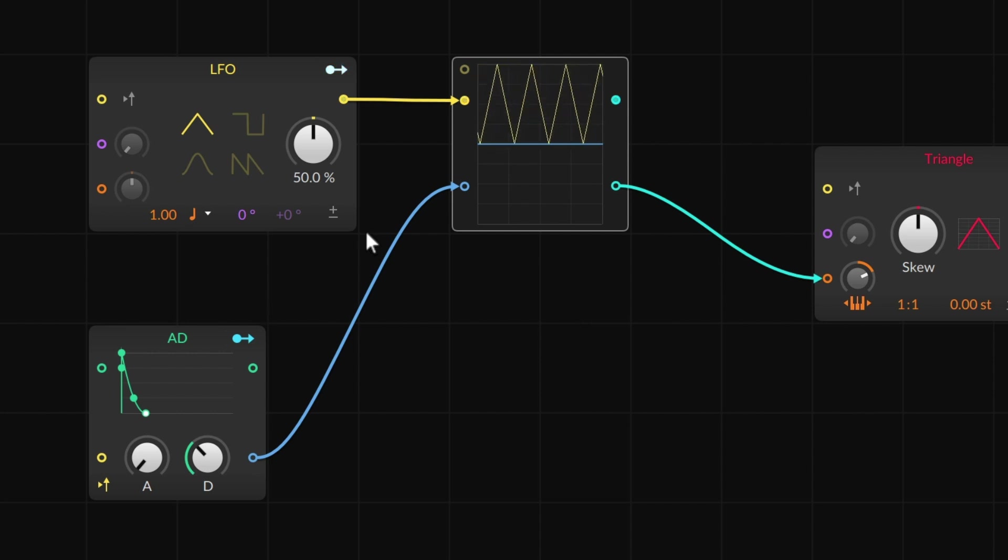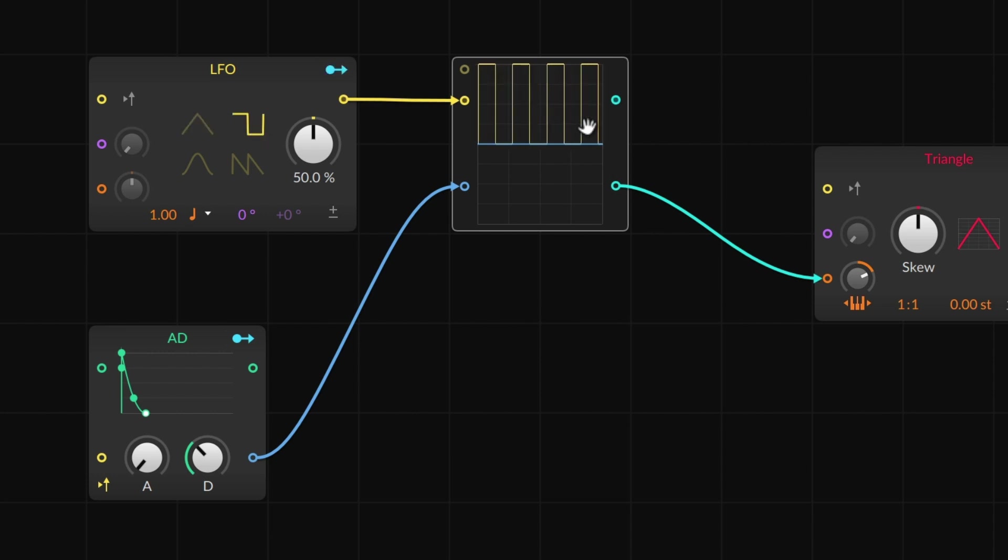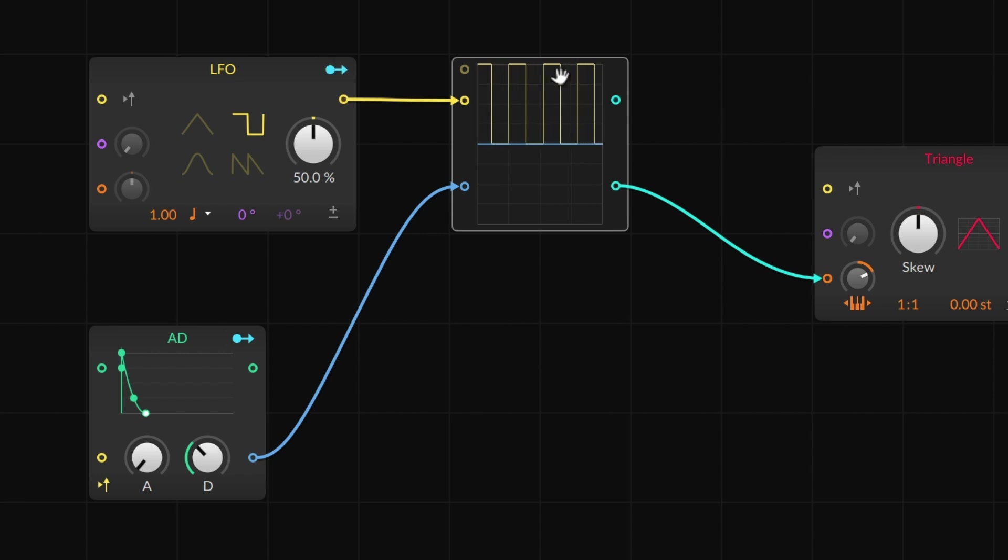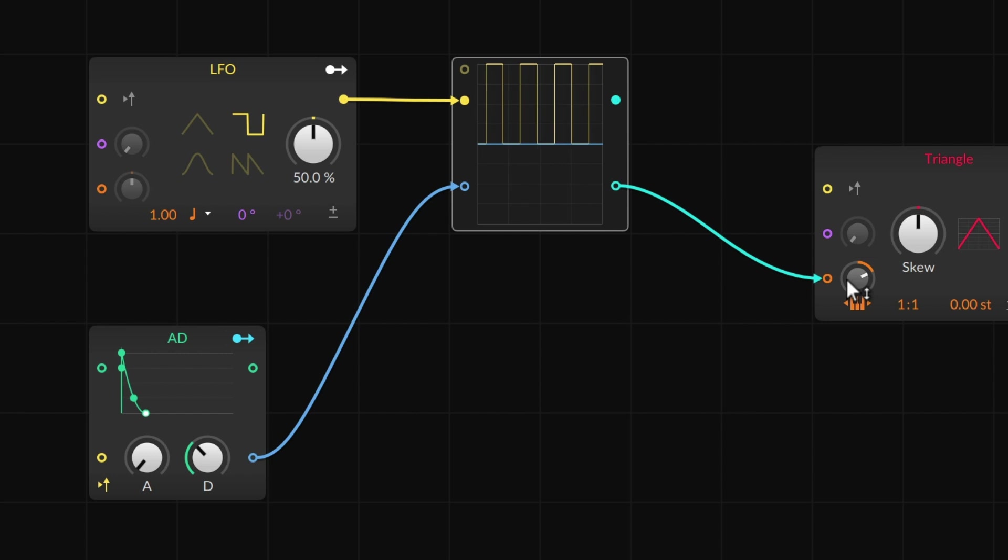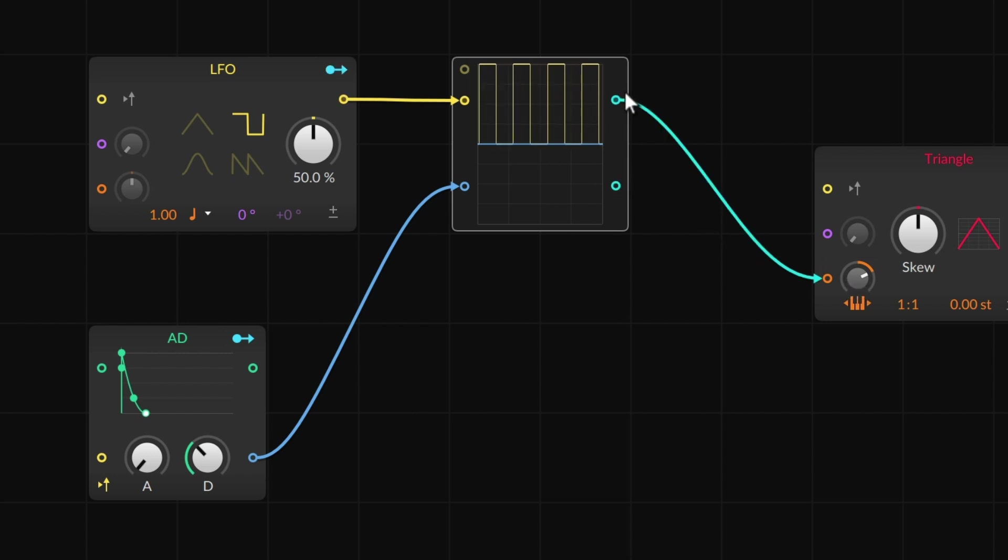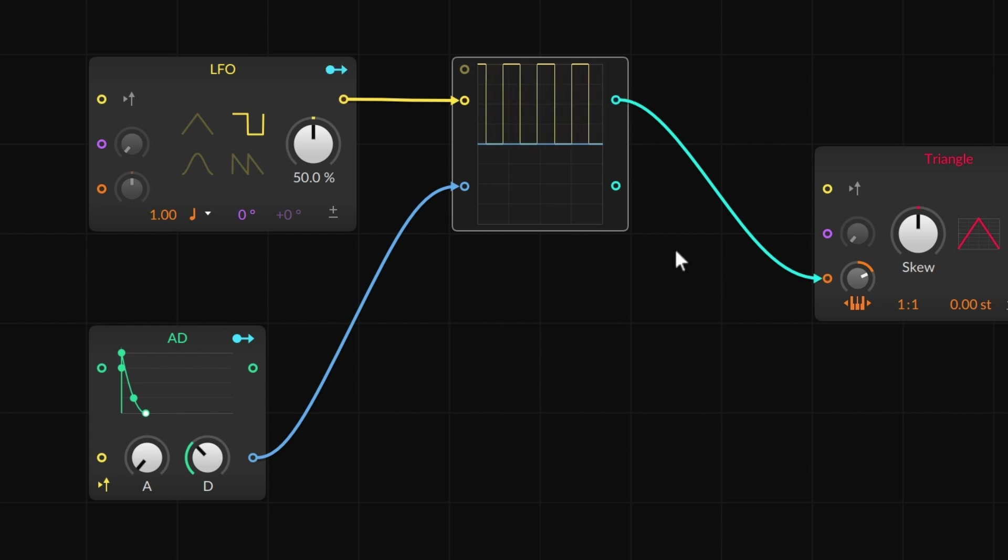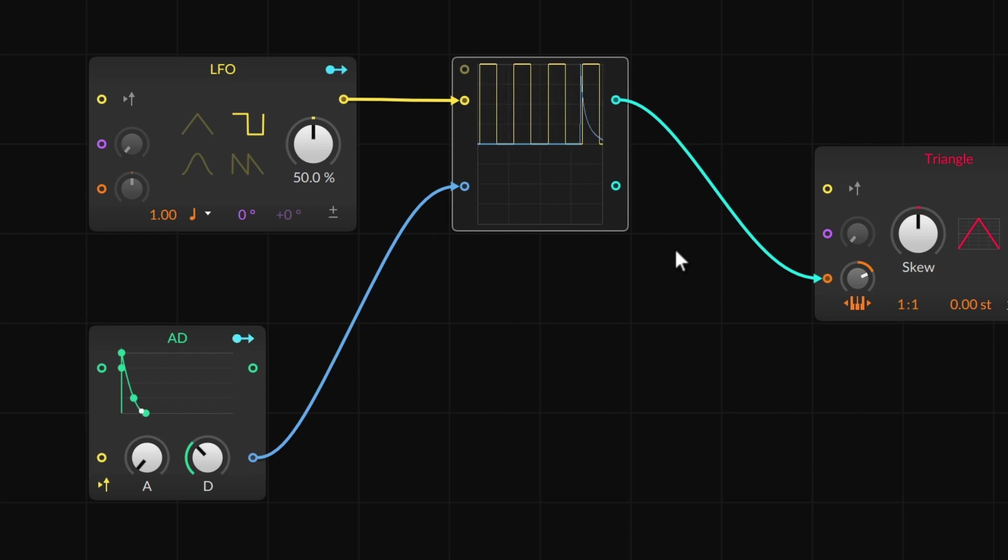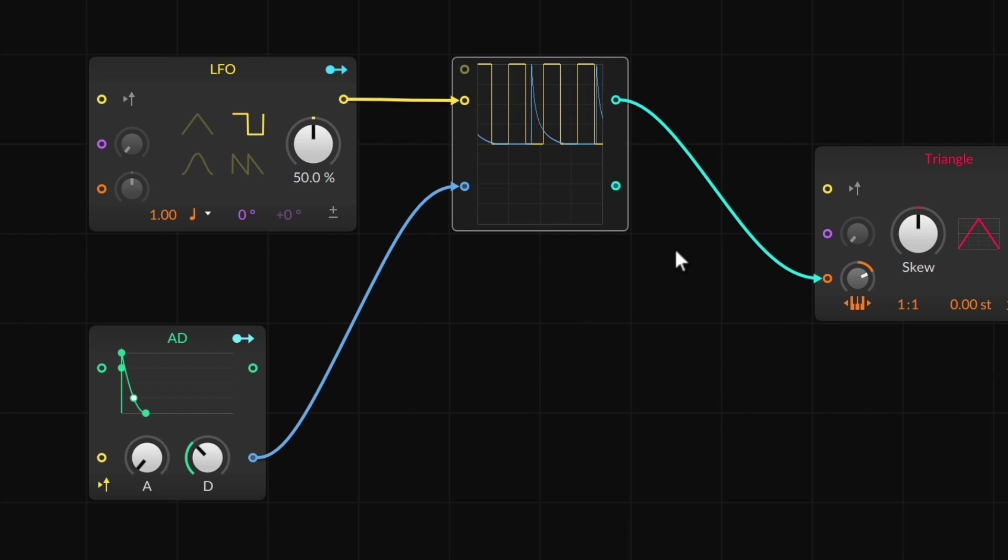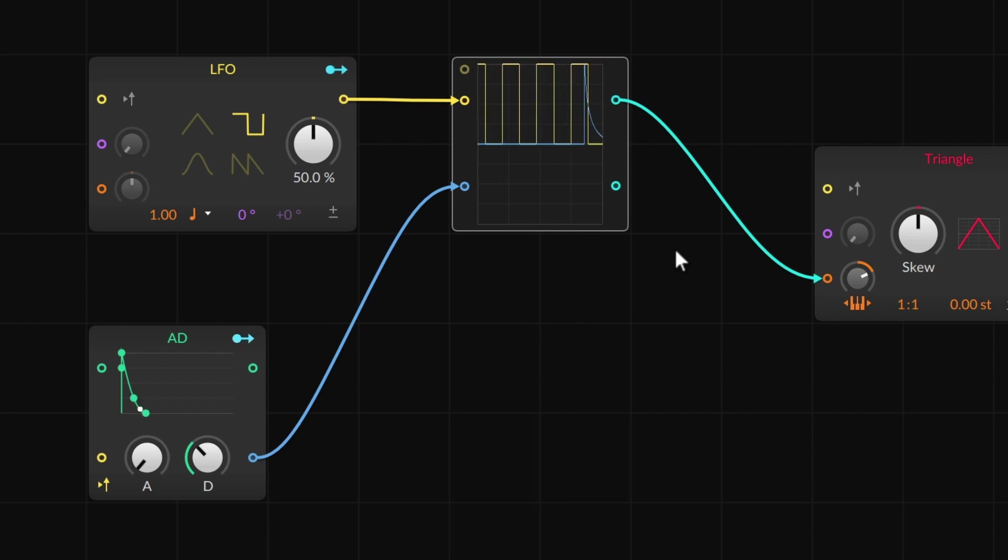What if we were to use the LFO and maybe let's switch it to a pulse wave. So you can see already before we even hear it, it's going from zero to its maximum value. And again, in this case, our maximum value is whatever the attenuator is set to. So if I wire this instead of from the envelope to the LFO,